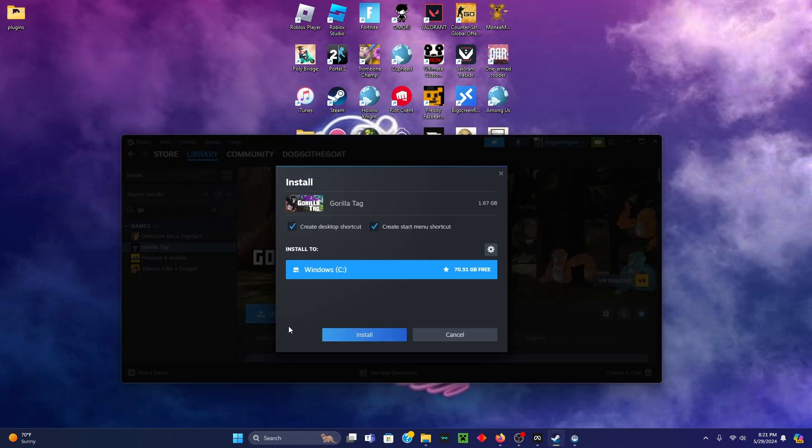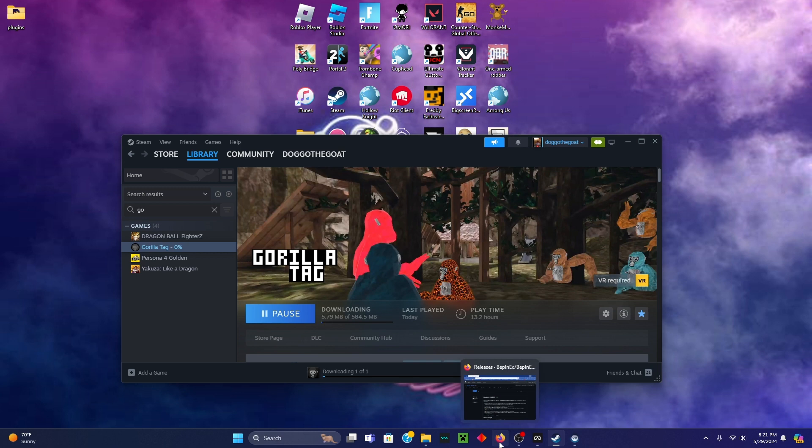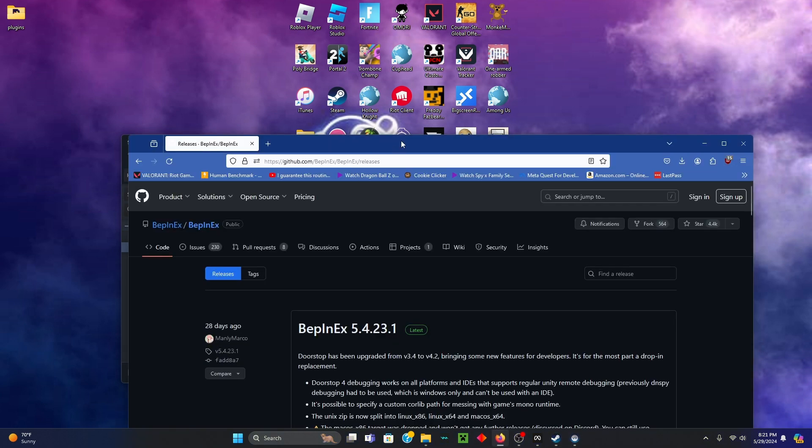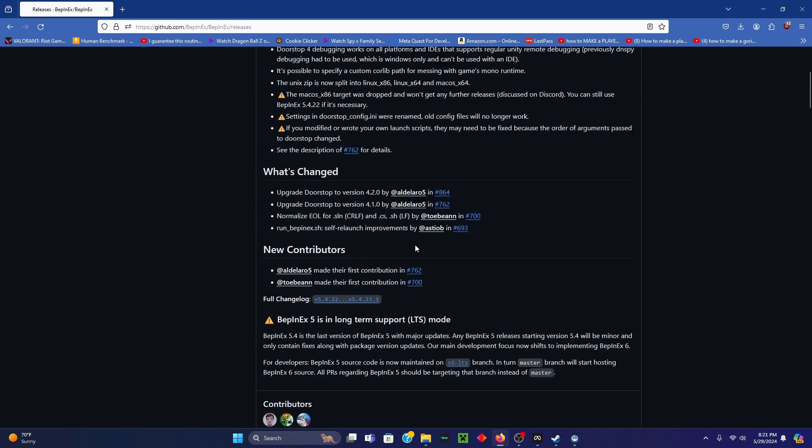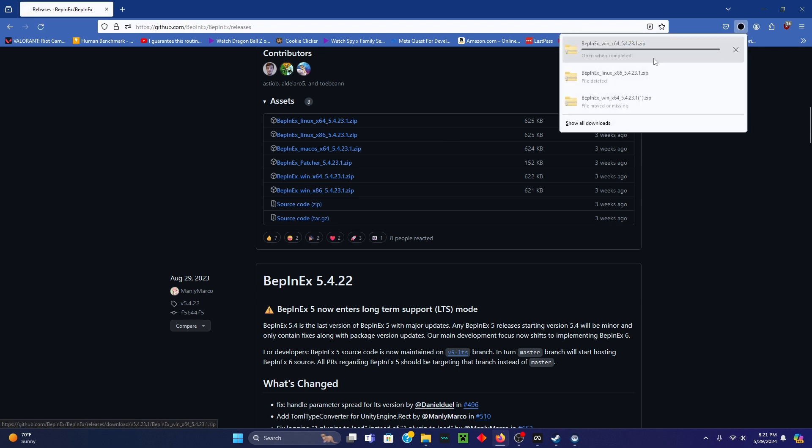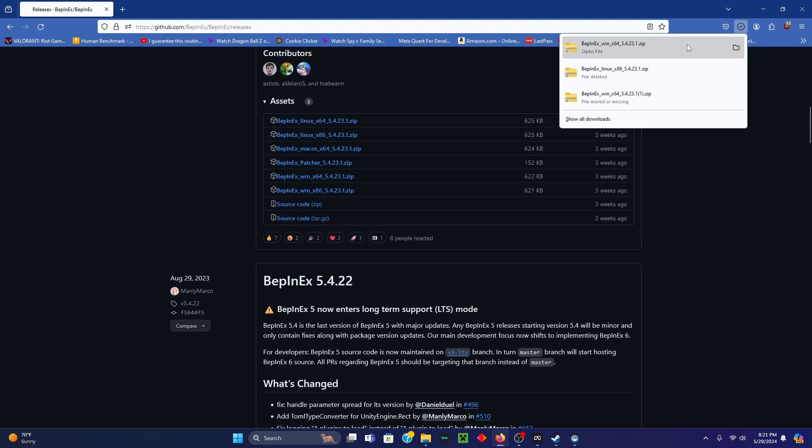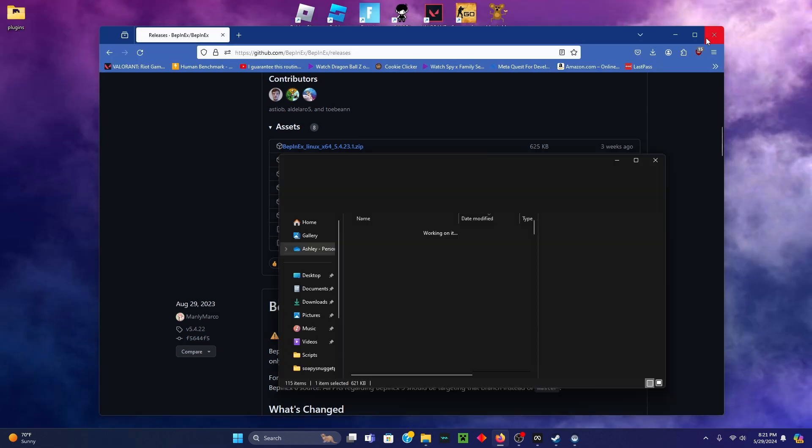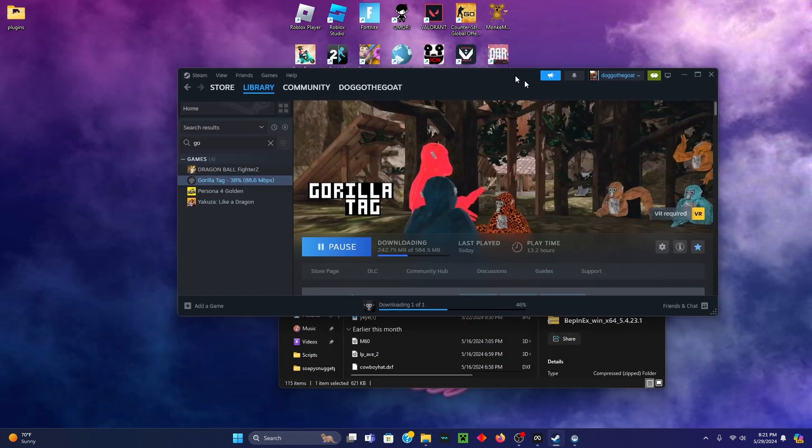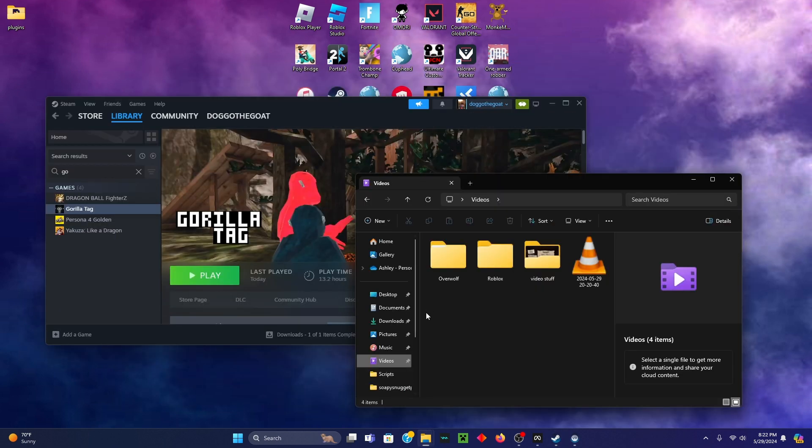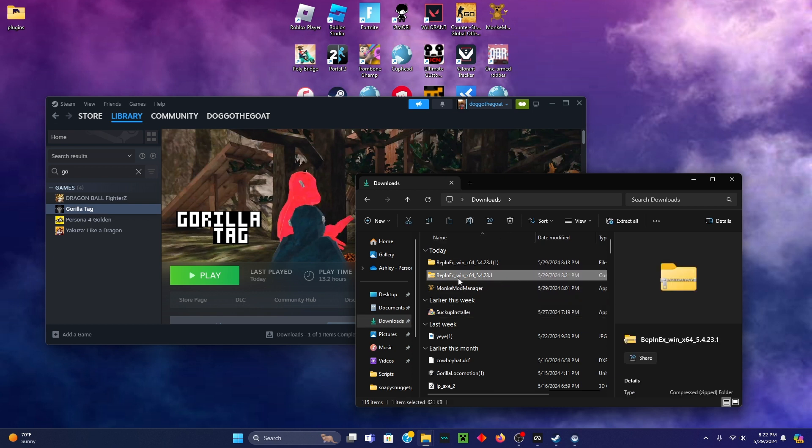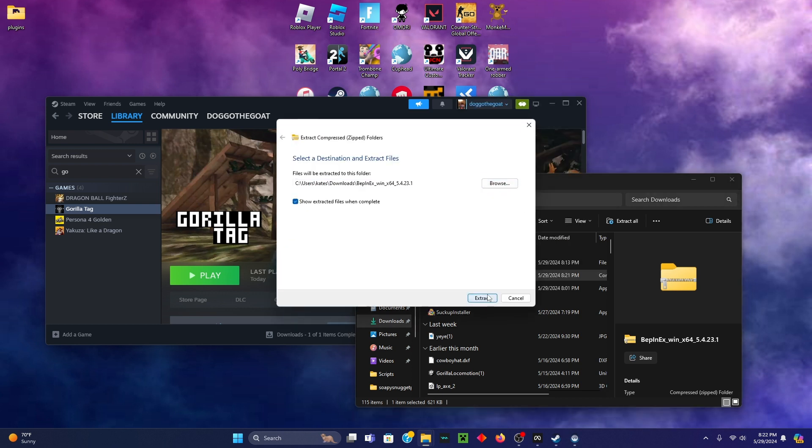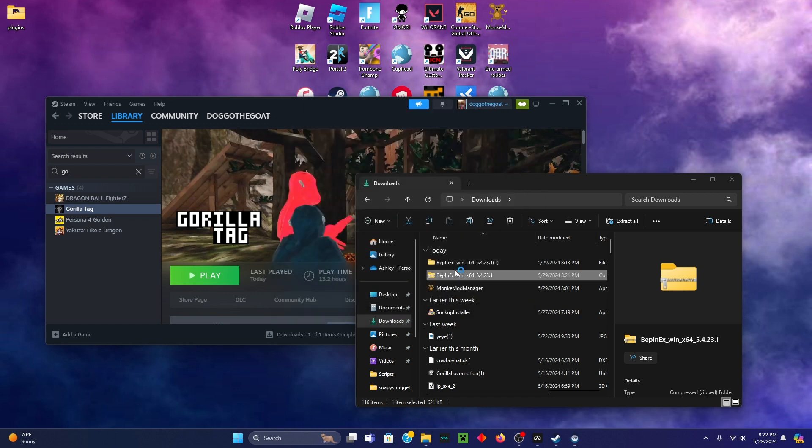While that is installing, go to the second link in the description. It will be this page with web index. You want to download this one, the 64. Once you've done that, open it in a folder. Wait for this. Once you've installed, go to downloads and make sure you see this. You want to extract all.